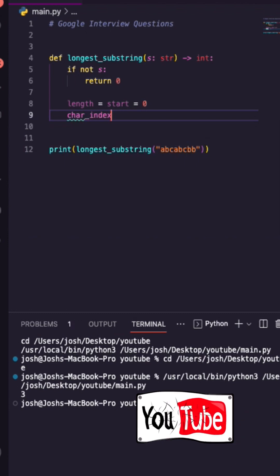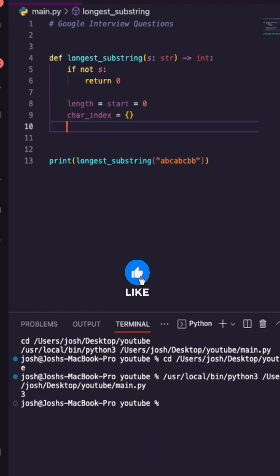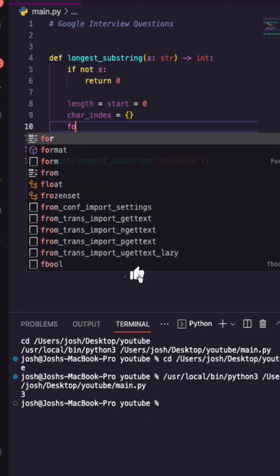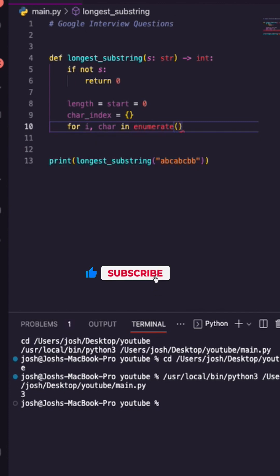Then we'll create a dictionary to hold our current index and I'm going to go through that in our enumerate. Enumerate is going to output this for us.